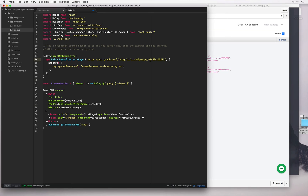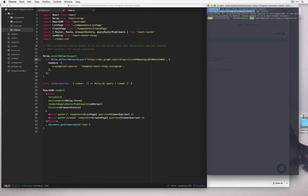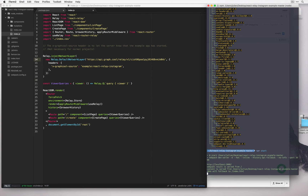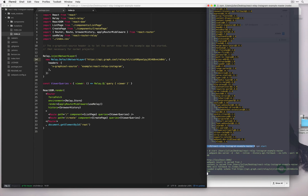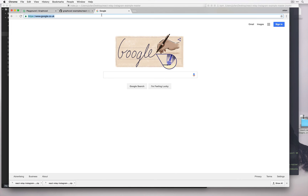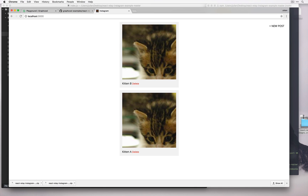Now that the React Relay application knows where to look for the data, let's start it. We'll run npm install to get the dependencies, and finally npm start. Let's open up our web browser to localhost 3000 and check it out. And we see our kittens — we can even add a new kitten.